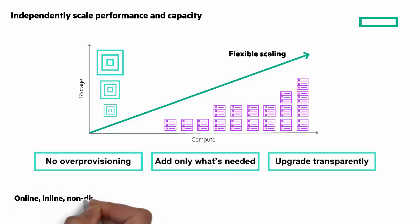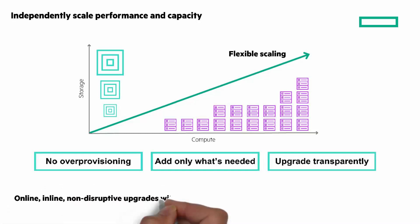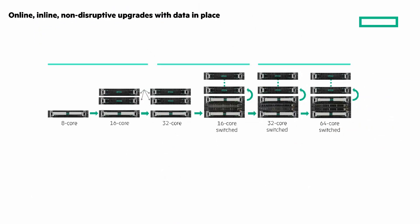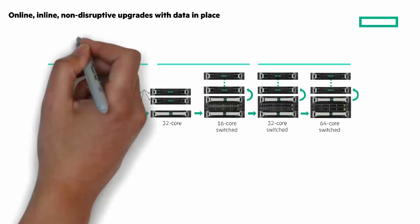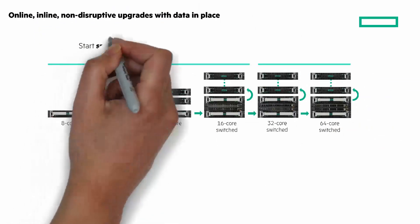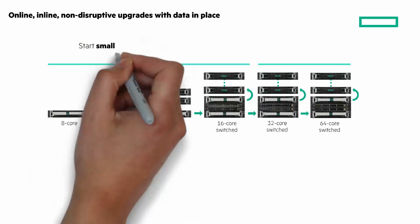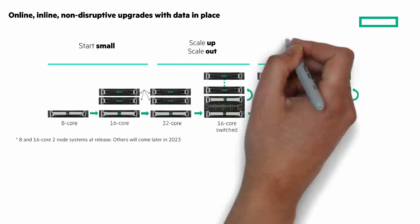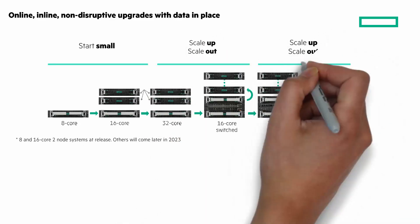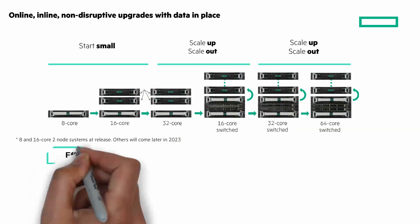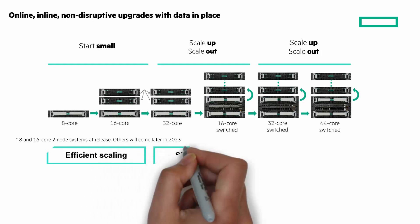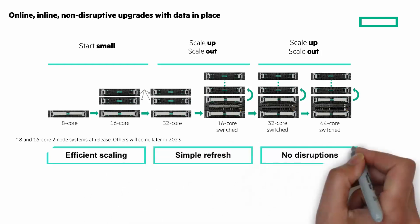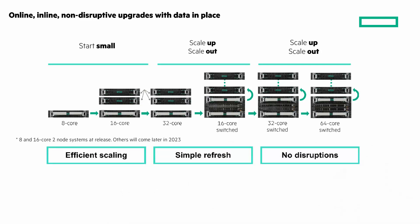Next, easily and seamlessly scale out in all dimensions to grow with your data needs. Start small with cost-effective two-node entry-level configurations. Scale up and scale out to multiple-node configurations with granular performance and capacity upgrades. Efficiently scaling of compute and capacity, simple refresh with zero wasted investment, and no disruption to your apps and to you.